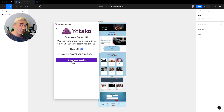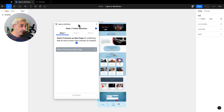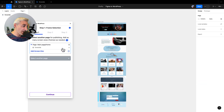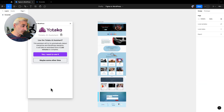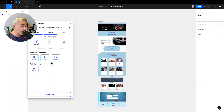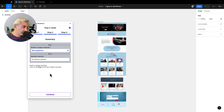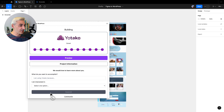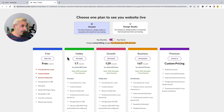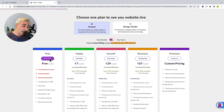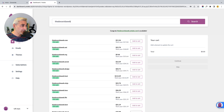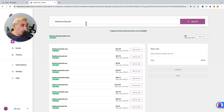I will add the frame — I select the frame, click Add Frame, and click Continue.